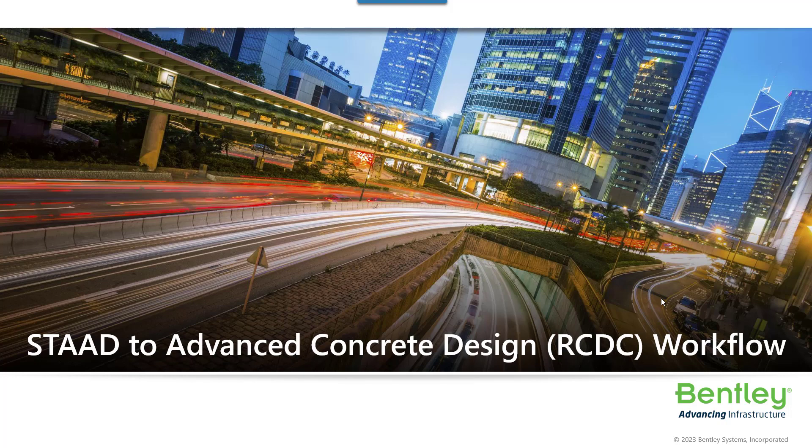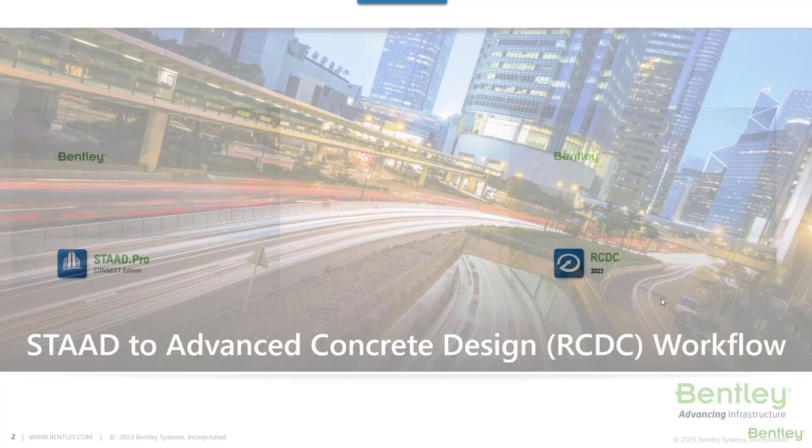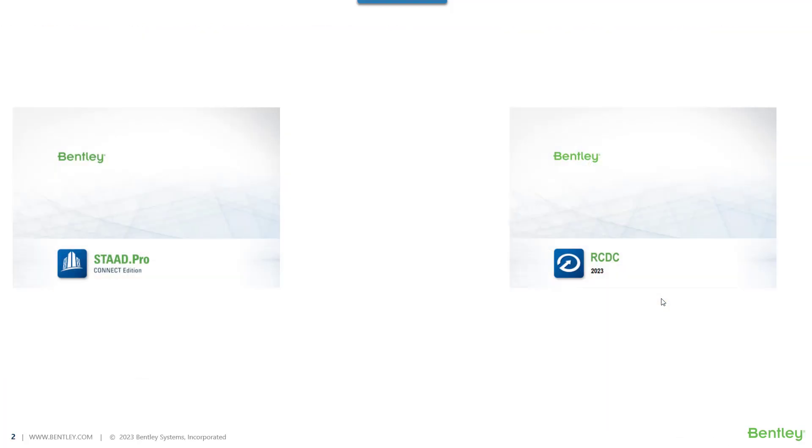Hello to all STAAD Pro users. We are coming up with this video which will provide you information on how you can use the Advanced Concrete Design or RCDC with STAAD Pro. Even if you are a basic version STAAD Pro user, you will be happy to know that you can use the Advanced Concrete Design, that is RCDC, for designing the RCC elements of your structure.